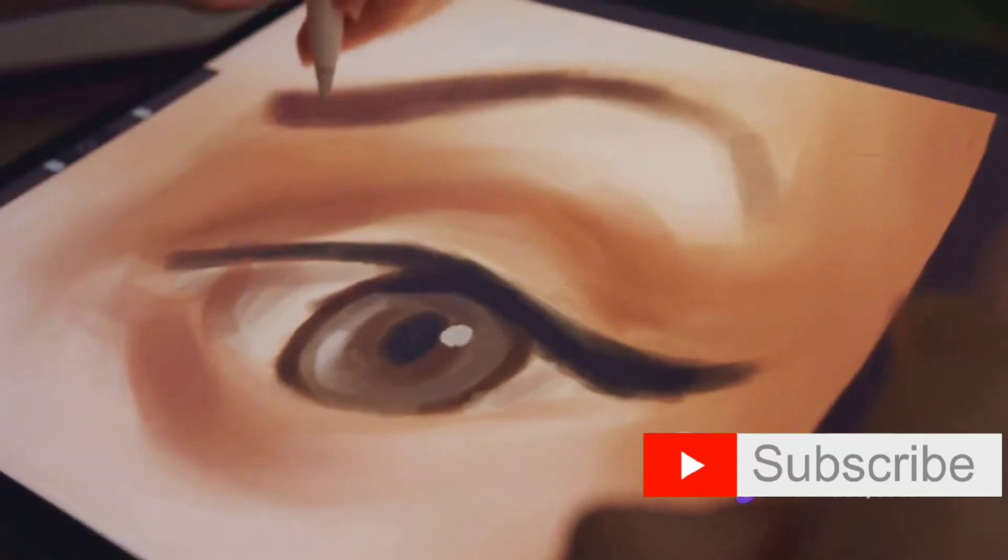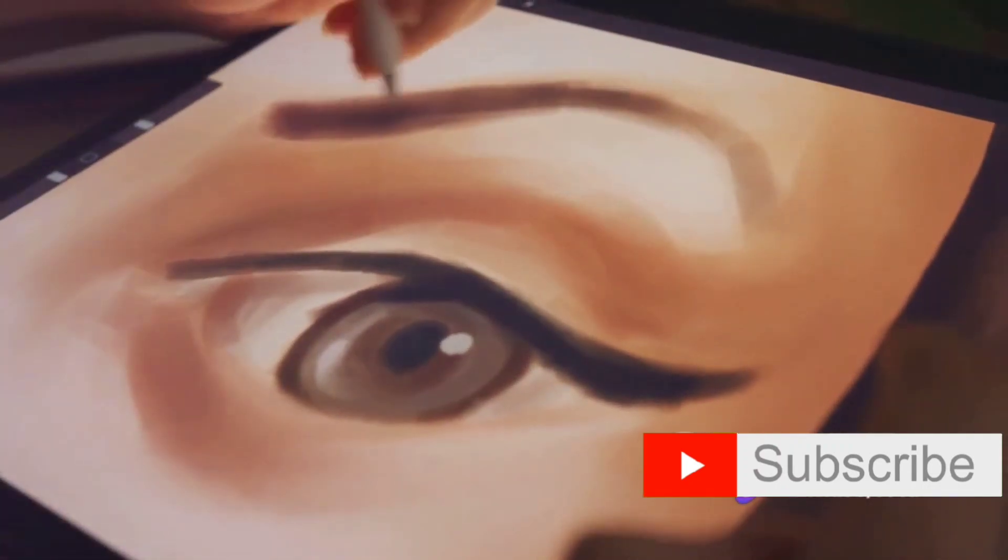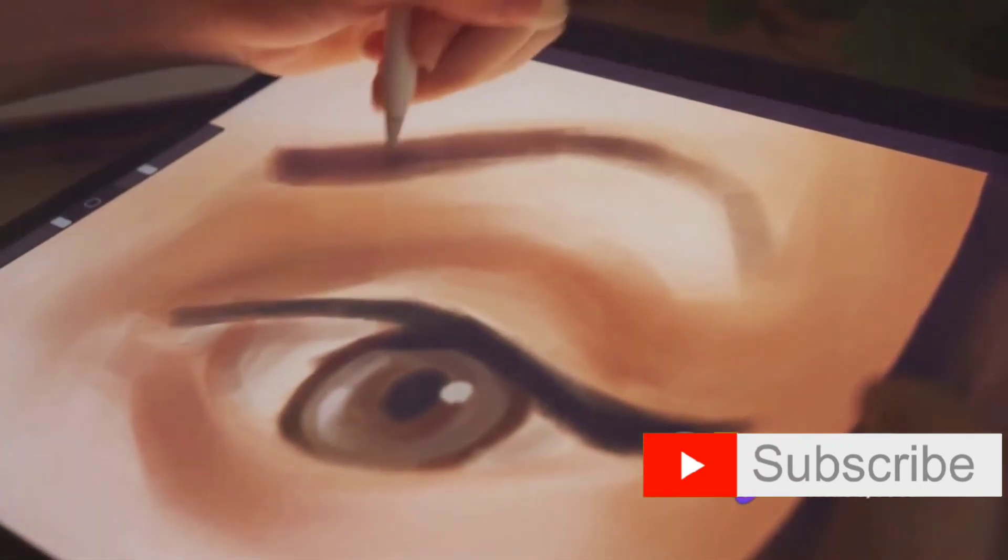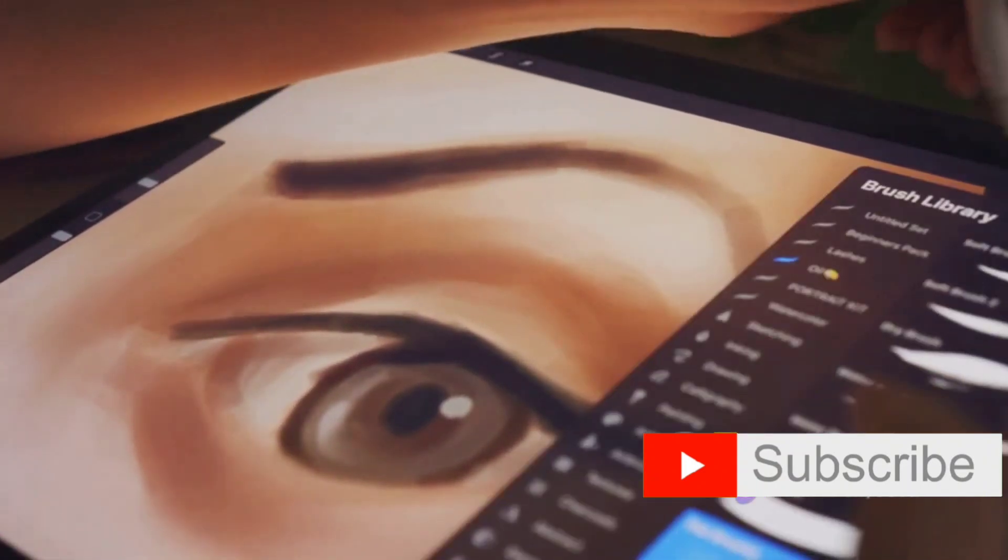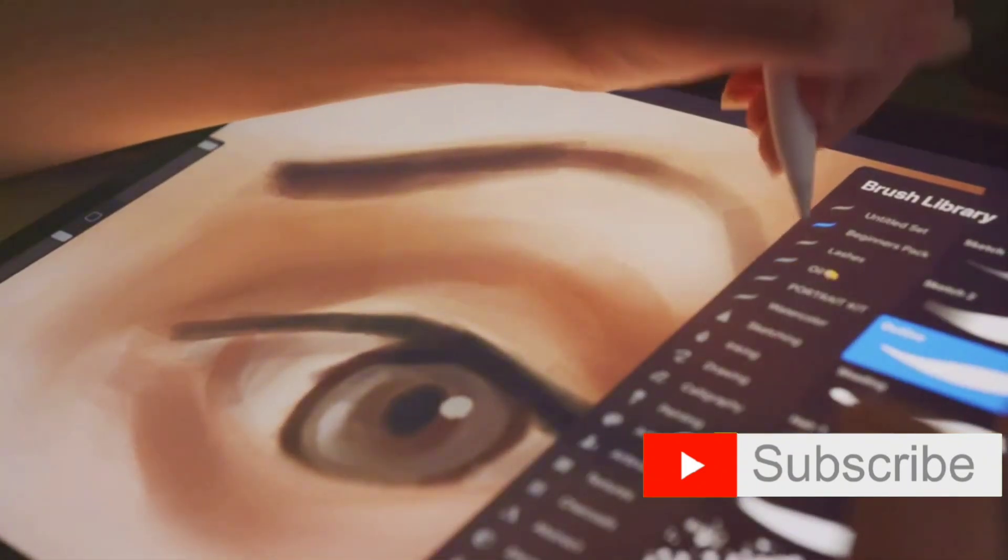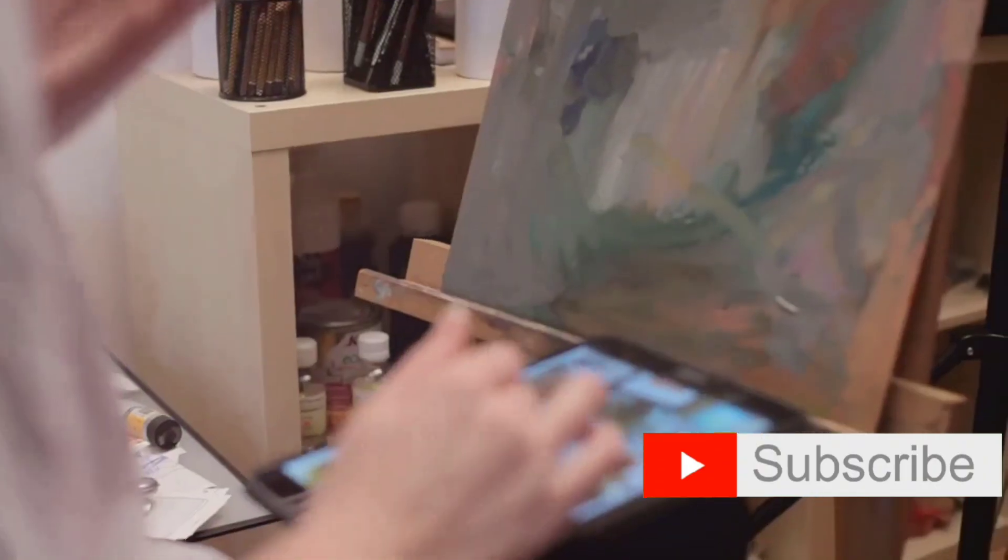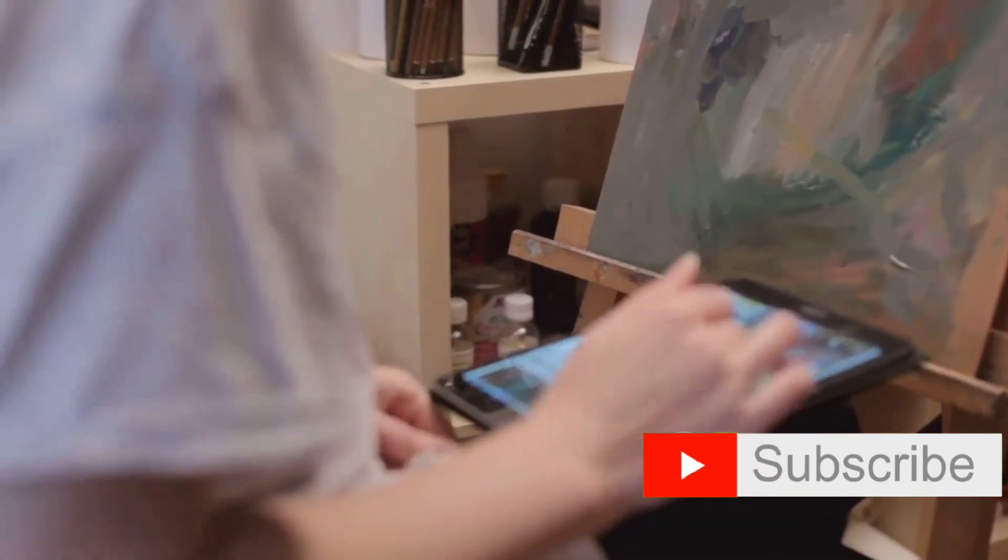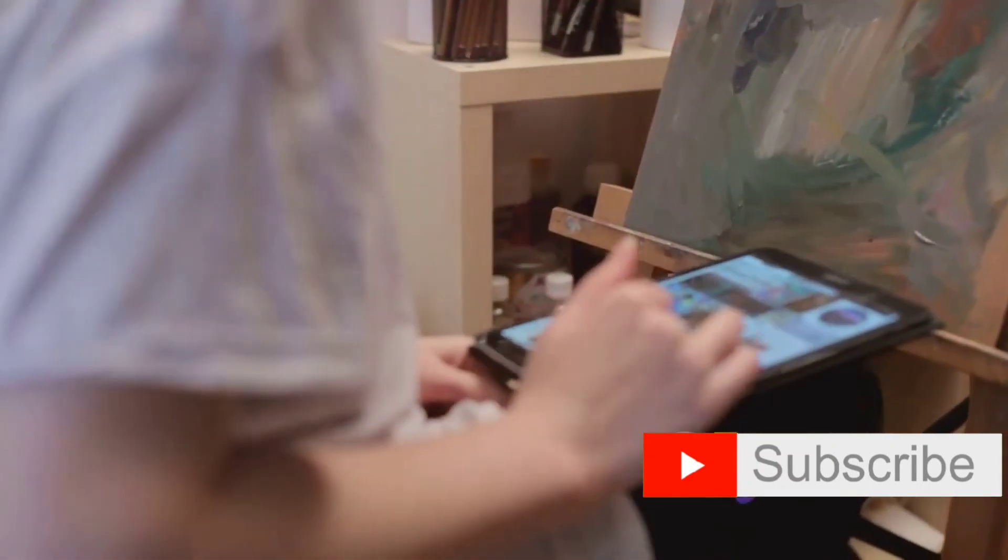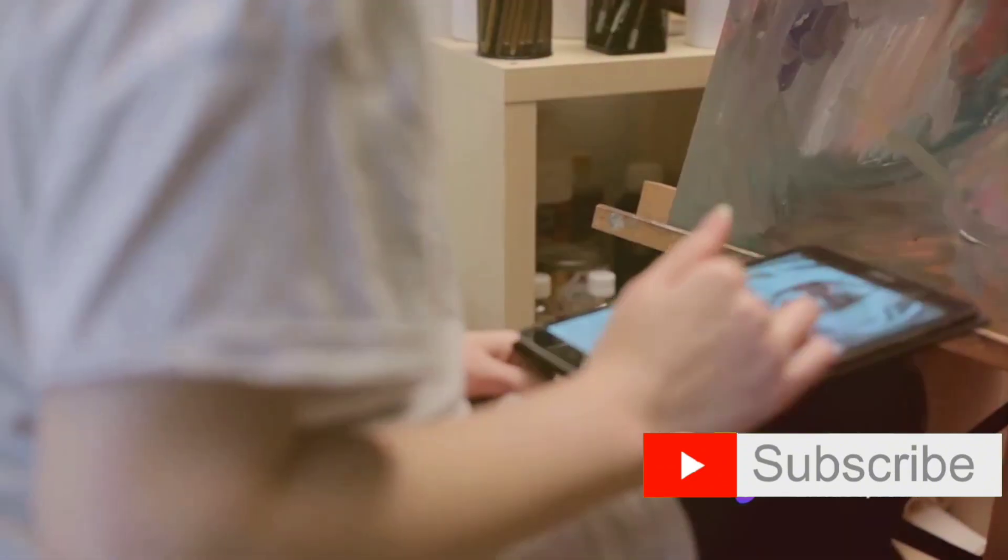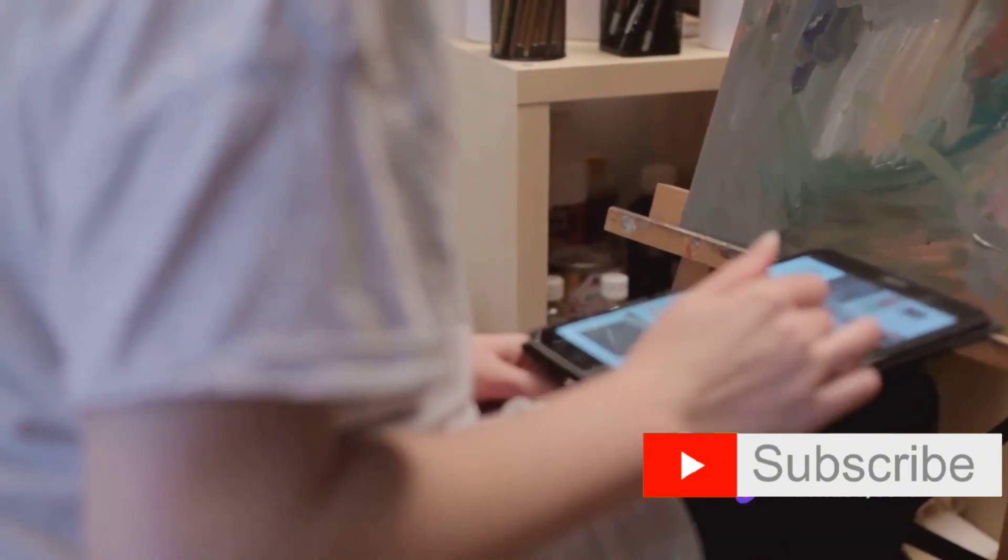Each of these software applications offers unique benefits and caters to different styles of digital art. Whether you want to create a simple sketch, a detailed painting, a 3D model, or an animated short film, these tools have you covered. It's all about finding the right tool that resonates with your artistic style and vision.